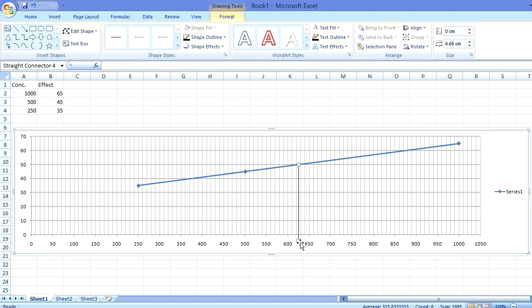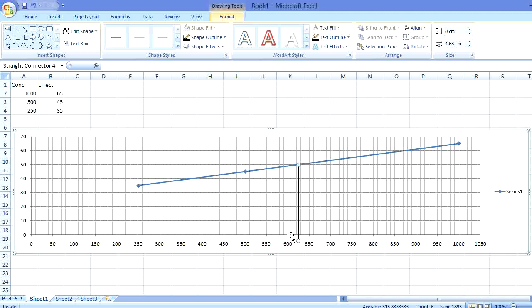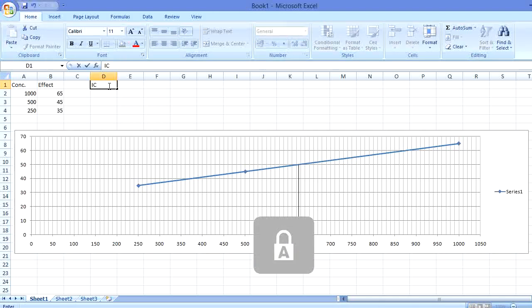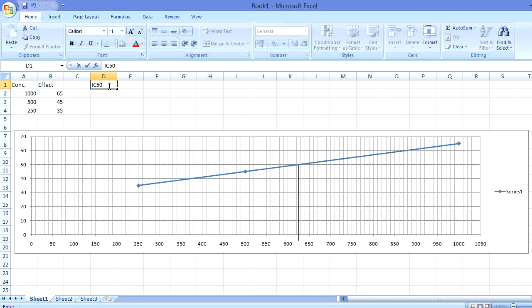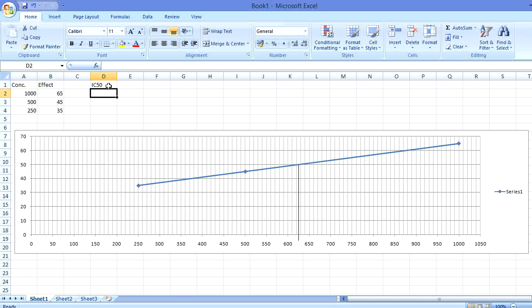We will intersect this 50% line down to the baseline — the horizontal axis — to get the actual concentration. We can see this line intersects between 620 and 630, so the value in between is 625. We have found that the IC-50, LD-50, or EC-50 for this data is 625.